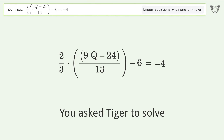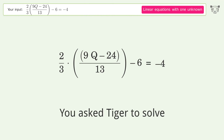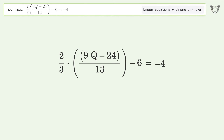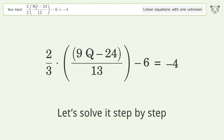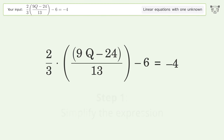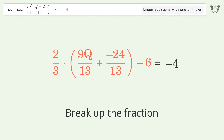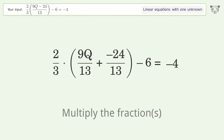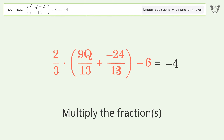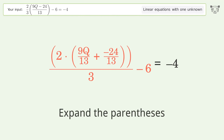You ask Tiger to solve this — it deals with linear equations with one unknown. The final result is q equals 7. Let's solve it step by step: simplify the expression, break up the fraction, multiply the fractions, and expand the parentheses.